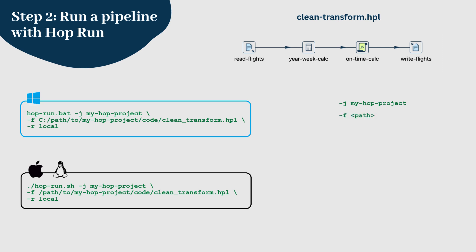fpath points to the .hpl file for the pipeline, rlocal tells HopRun to use the local run configuration. After executing the command,